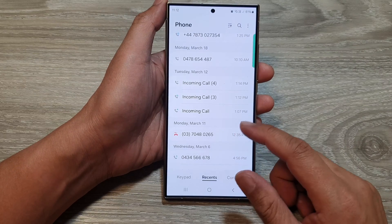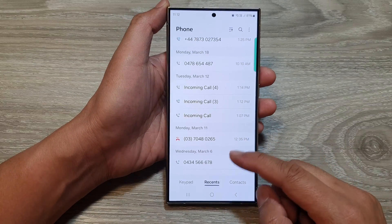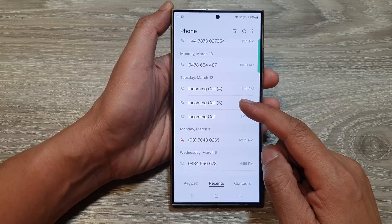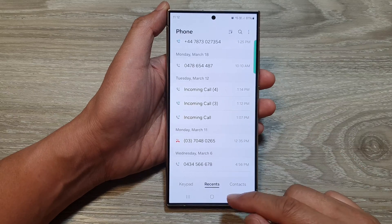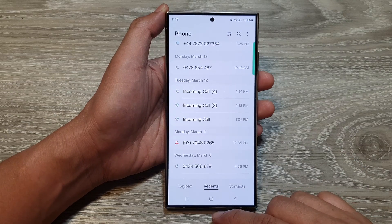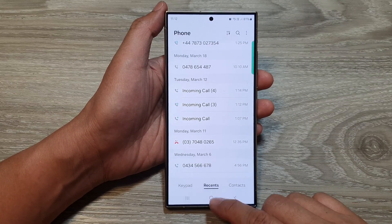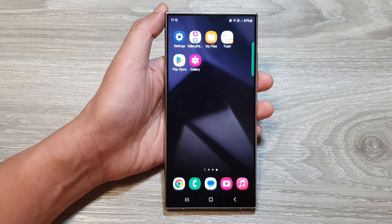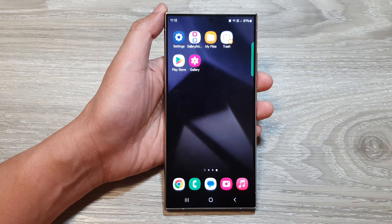And that's it. So that is another way how you can unblock a phone number or a contact on a Samsung Galaxy S24 series. Thank you for watching this video. Please like and subscribe to my channel for more videos.